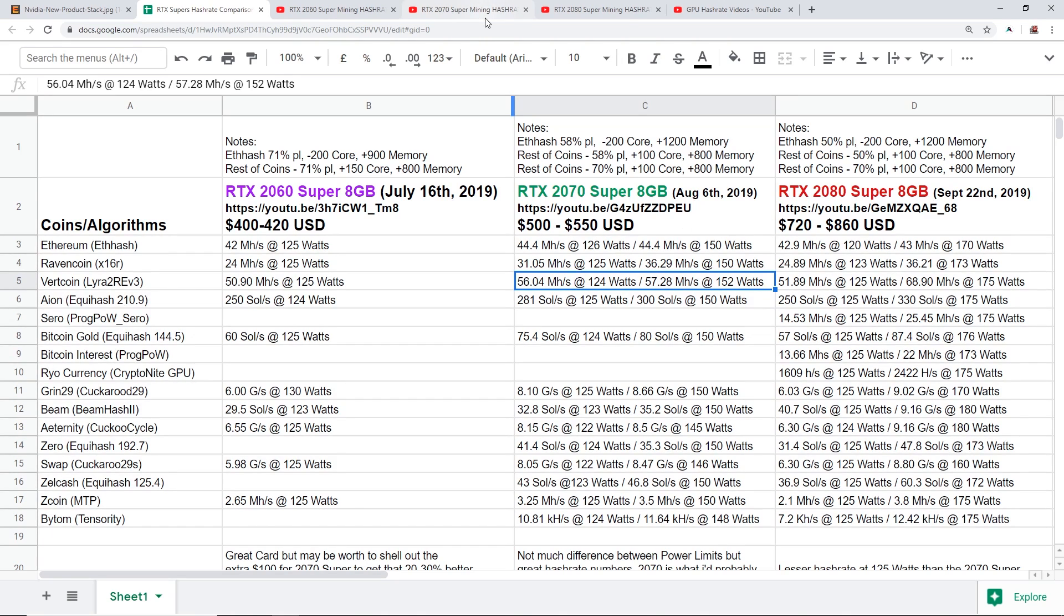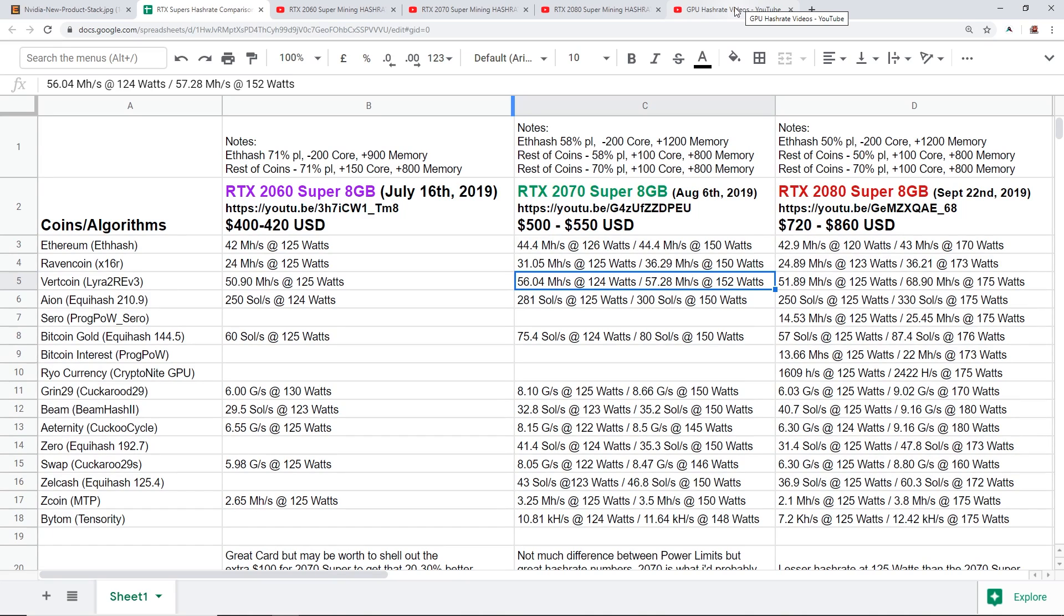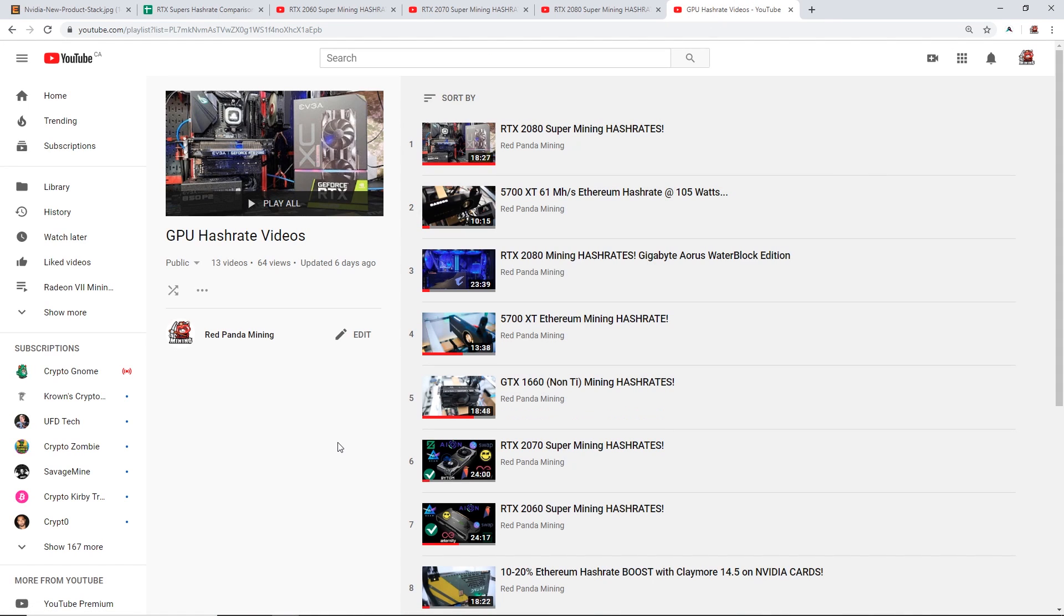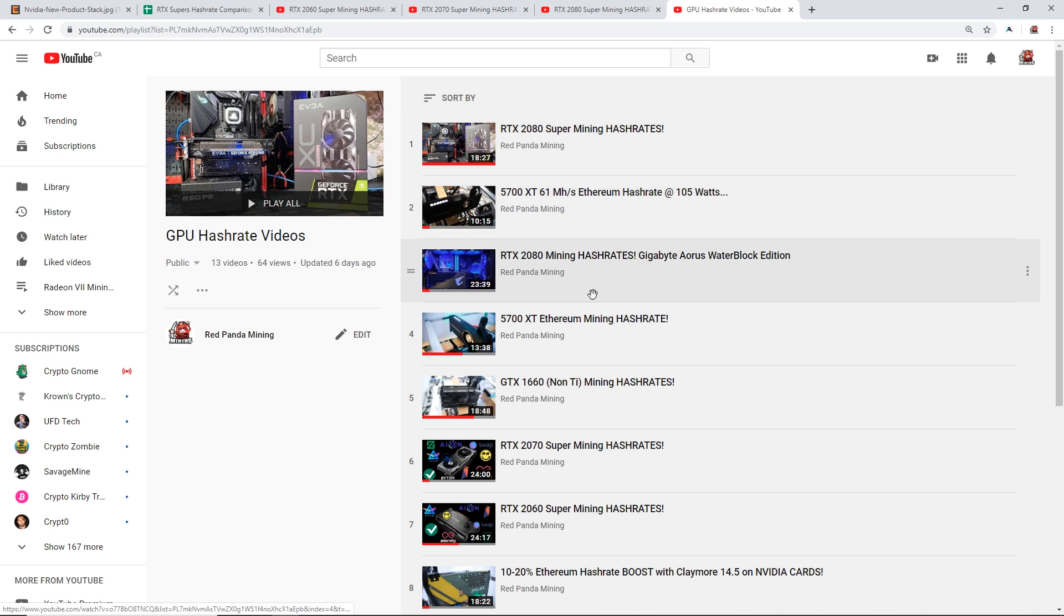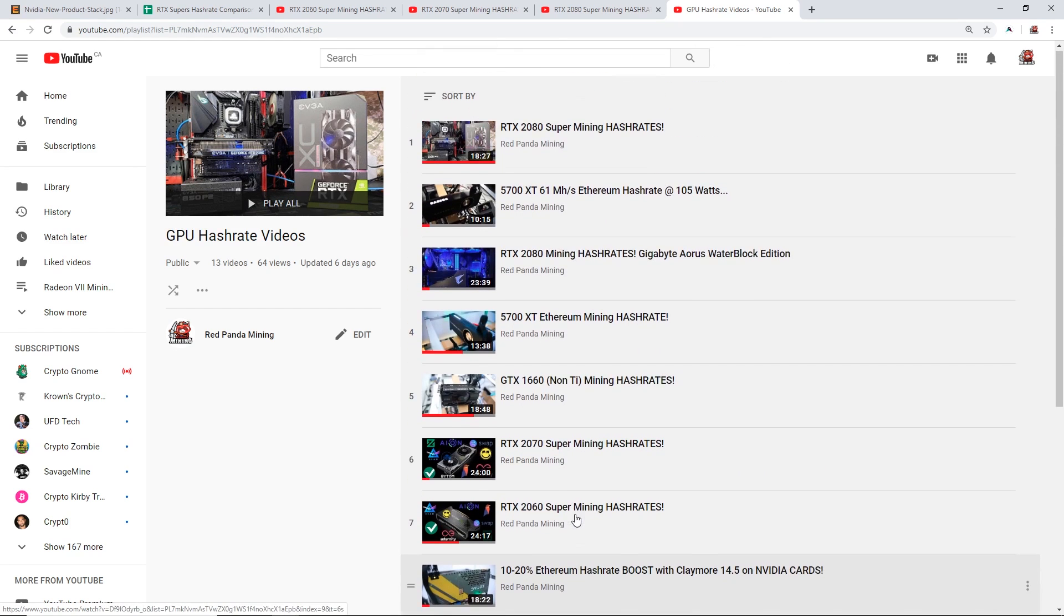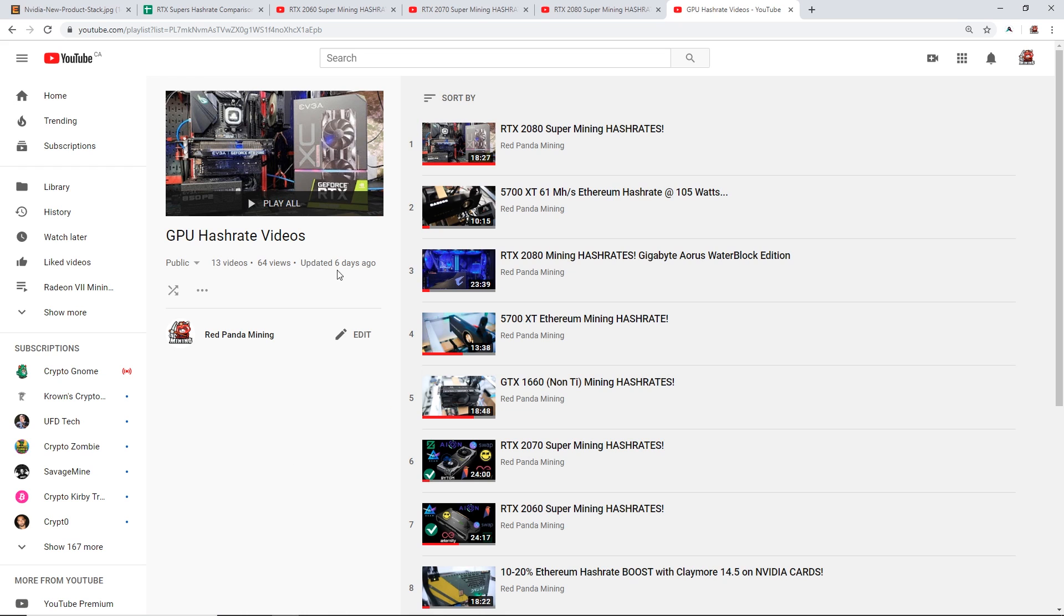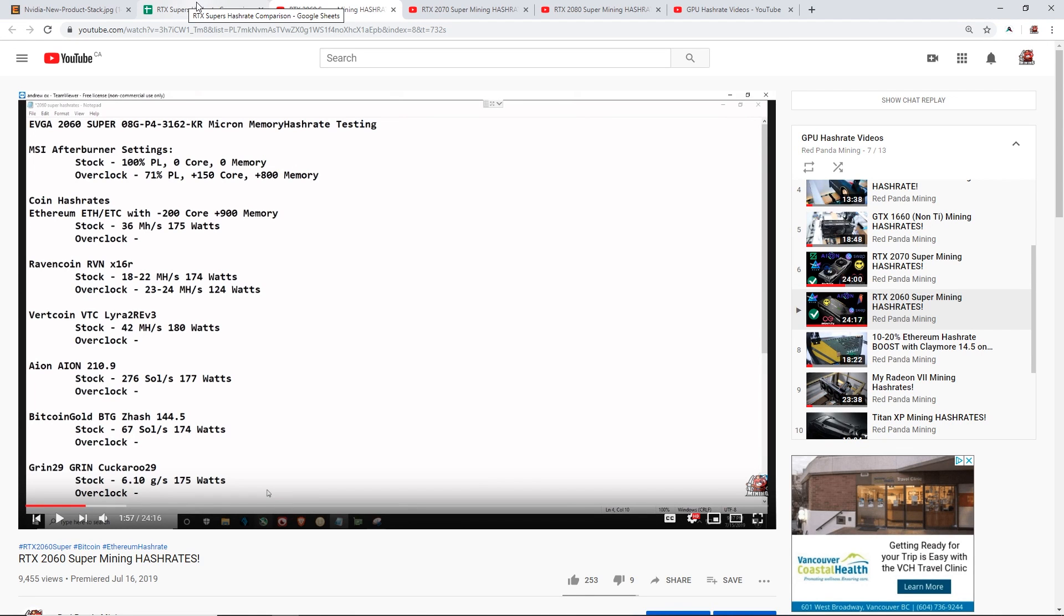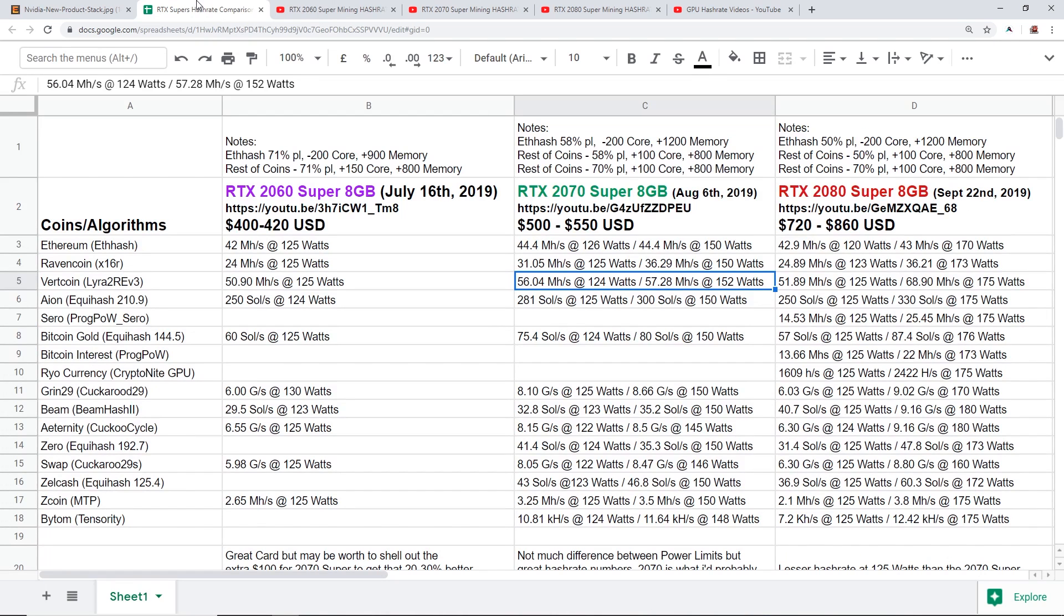Heck maybe even the older RTX 2080s, which I actually have a video about that, so maybe I'll do some comparisons between a 2070 Super and a 2080. But anyway let me know what you think, thank you for watching. If you guys want to see more hash rate videos I have a playlist on my channel called GPU Hash Rate Videos. Thanks for watching, smash the like button if you feel like using my affiliate links down below on Amazon, feel free to do so, helps me out, helps out the channel. I'll see you guys in the next video, have a good one and peace.